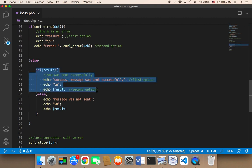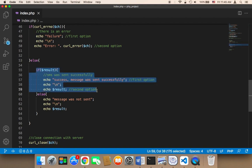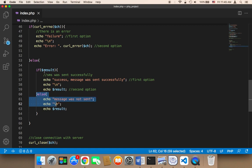In case the result exists, it means the message has been sent successfully. If the result is false, then the message was not sent.